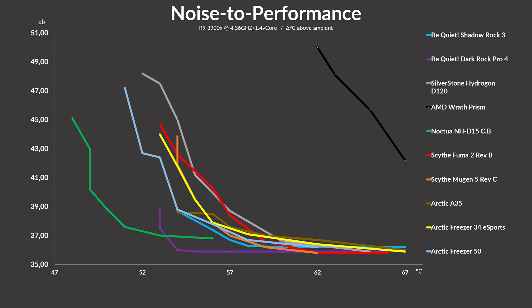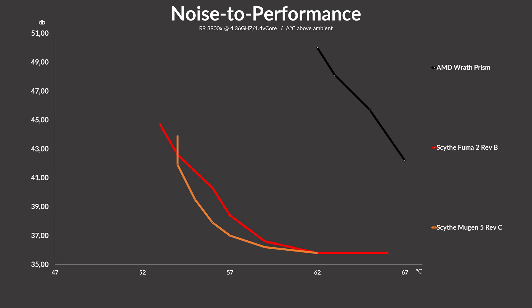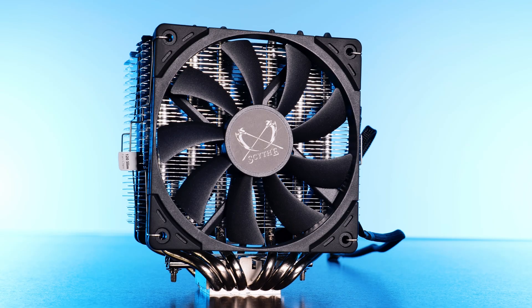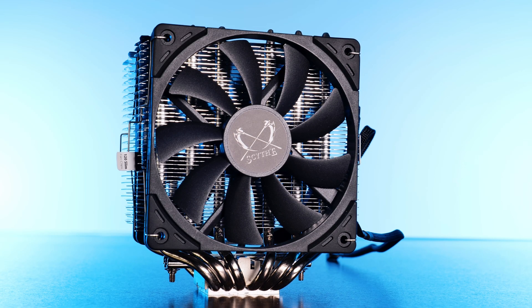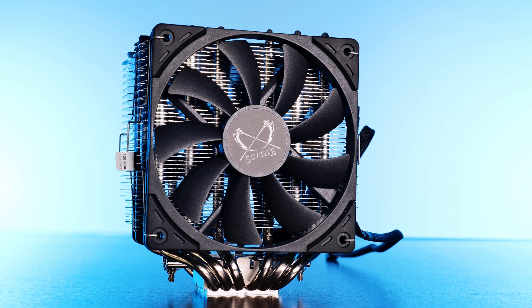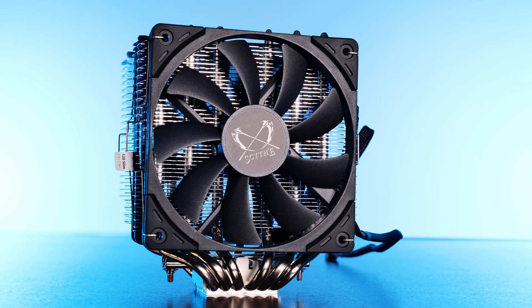But the most important comparison for us was just Mugen versus Fuma. On this almost empty graph, we can see that although the Fuma can push the temps down slightly more at the expense of a bit of noise, which makes sense, it's two versus one fan. As soon as you even touch the slider, the noise to performance ratio falls behind the Mugen, giving it the advantage for like 90% of the graph. So where does this leave us?